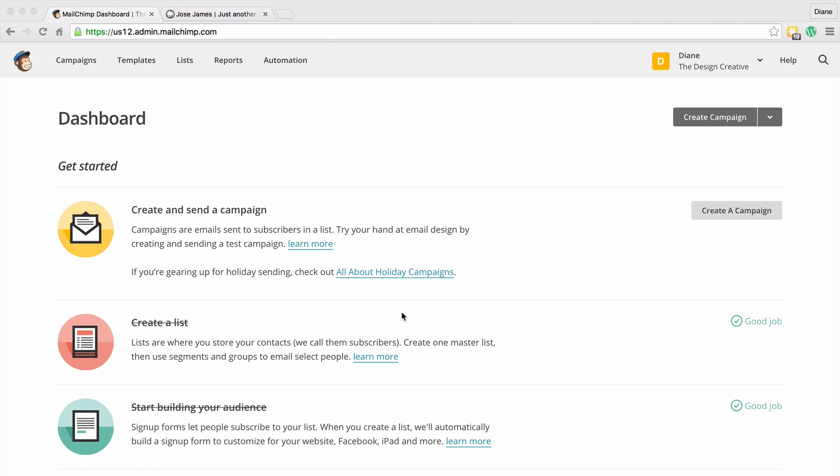Now there are kind of two ways that you can go about creating a group. You can create a group and manually add people within that group, or you can create a form and get people to add themselves to the group.